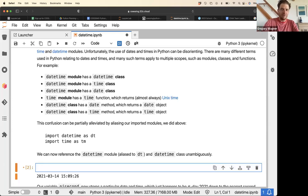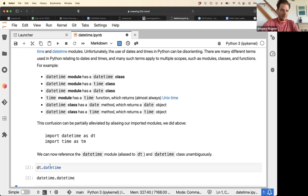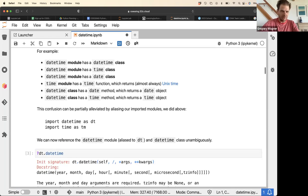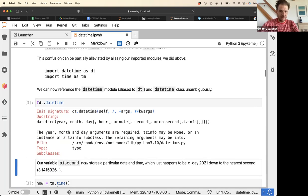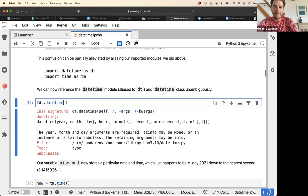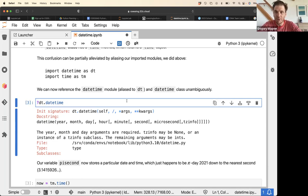When we want to reference the datetime class, we write dt.datetime. The datetime class represents a moment in time — like a date in history — up to microsecond accuracy.